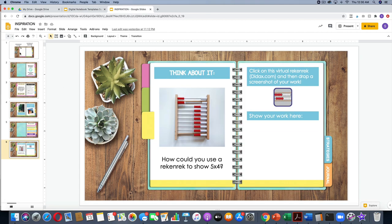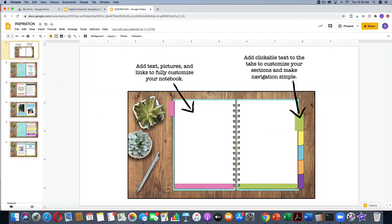So let's start today with some inspiration. You are able to fully customize these notebooks with your own text, pictures, and links. All you have is a blank canvas and it is yours to make your own. You can also add clickable text to the tabs if you want to — that is optional, but I will show you how to do that in this video.